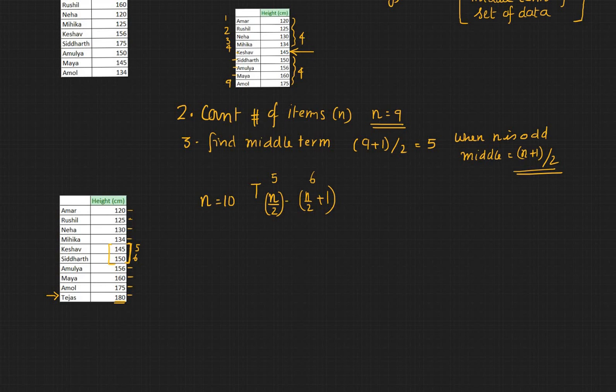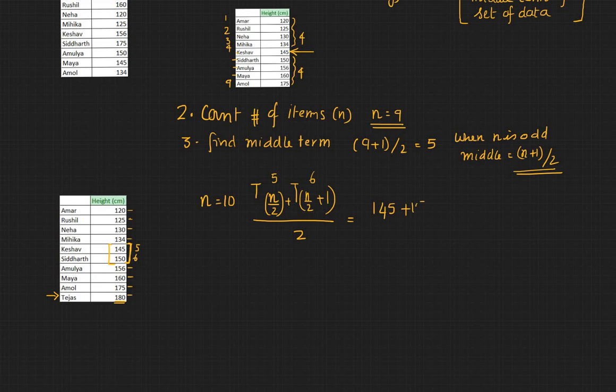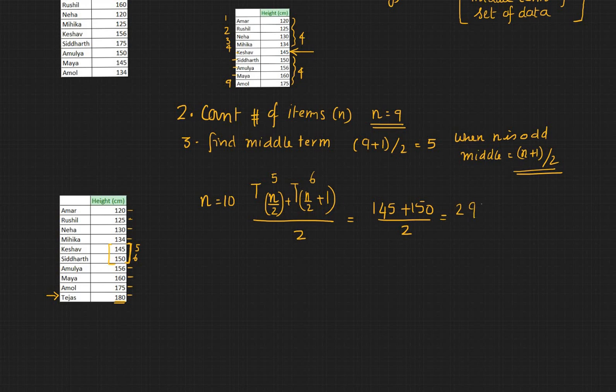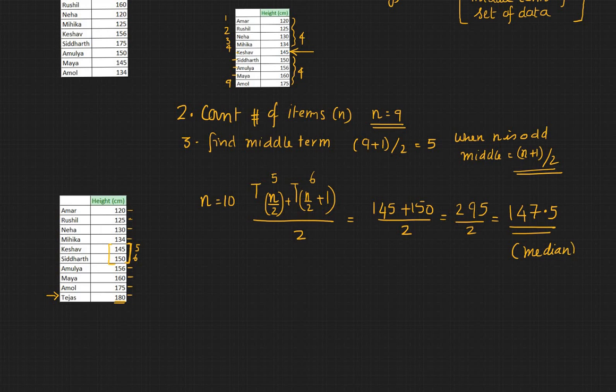So it's the n by 2 term plus n by 2 plus 1 term divided by 2, and that would be 145 plus 150 divided by 2. That's 295 divided by 2, which would be 147.5. So that would be your median, which is the middle value.